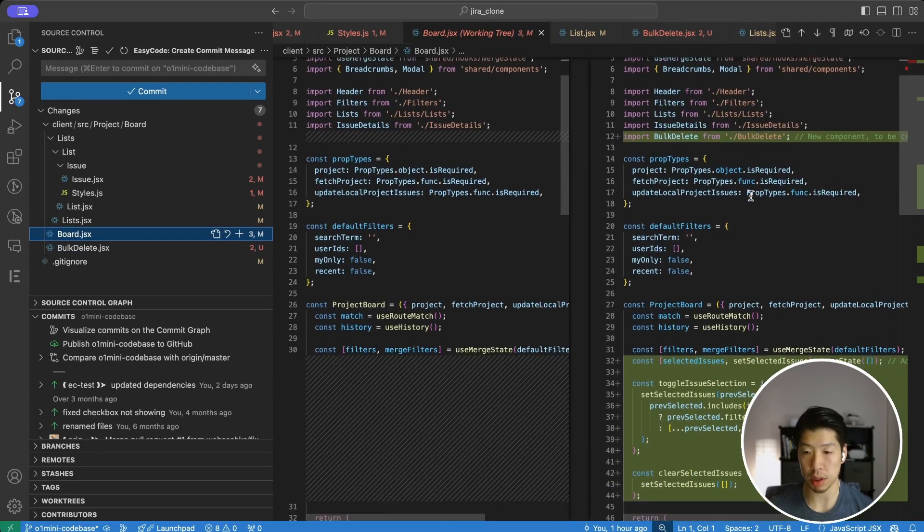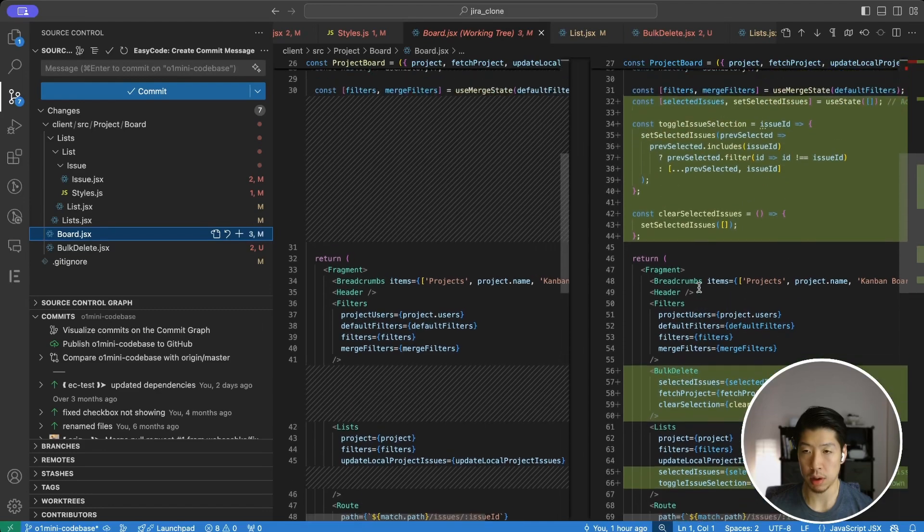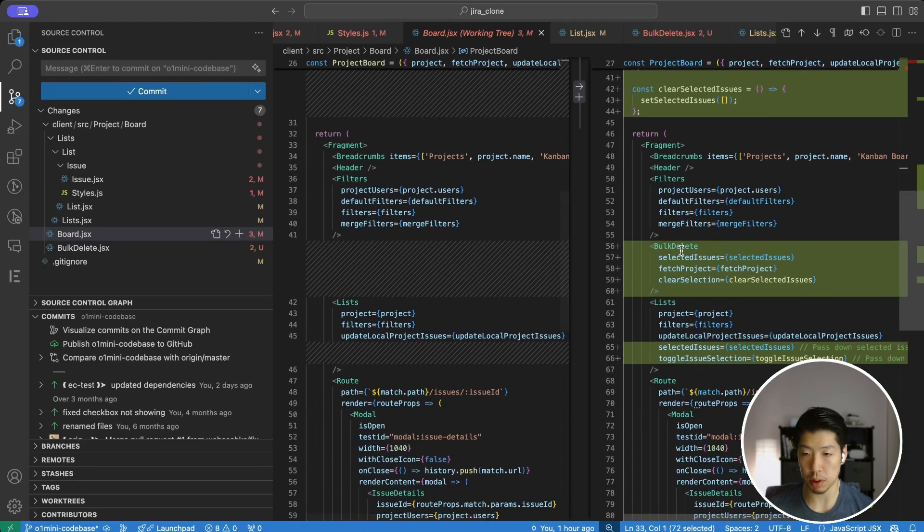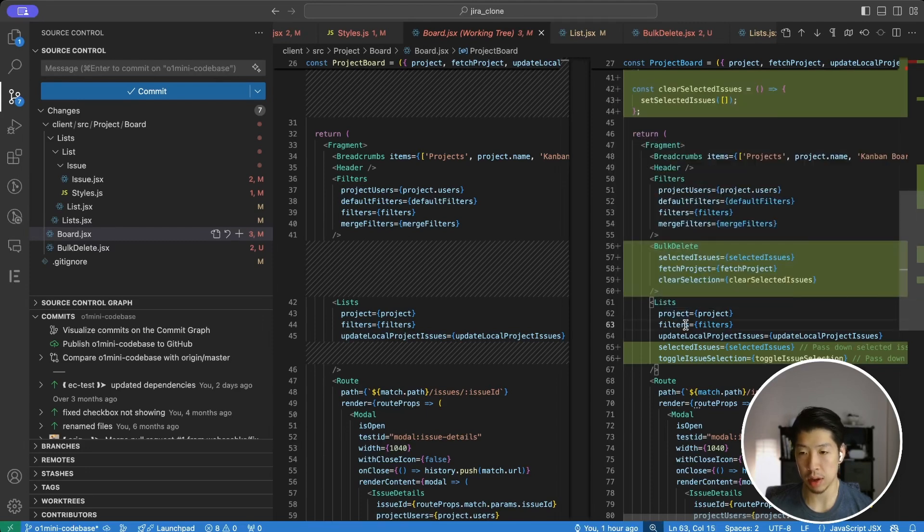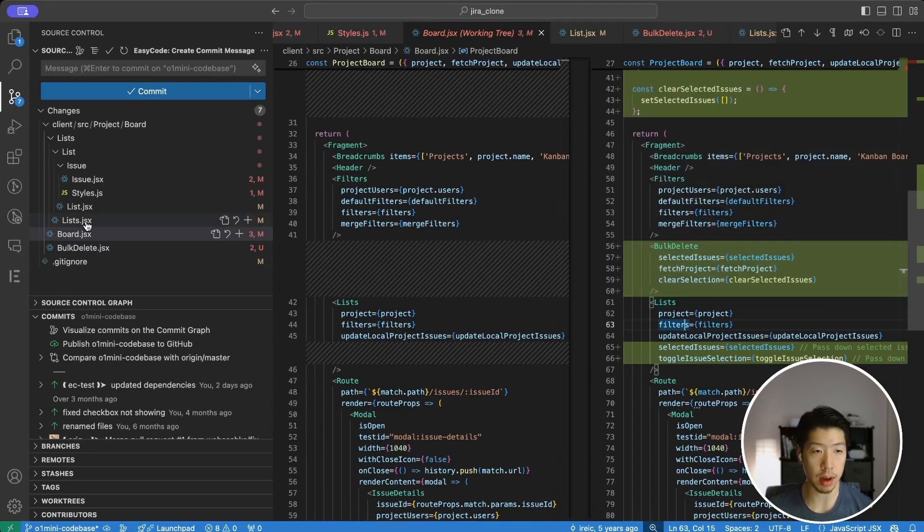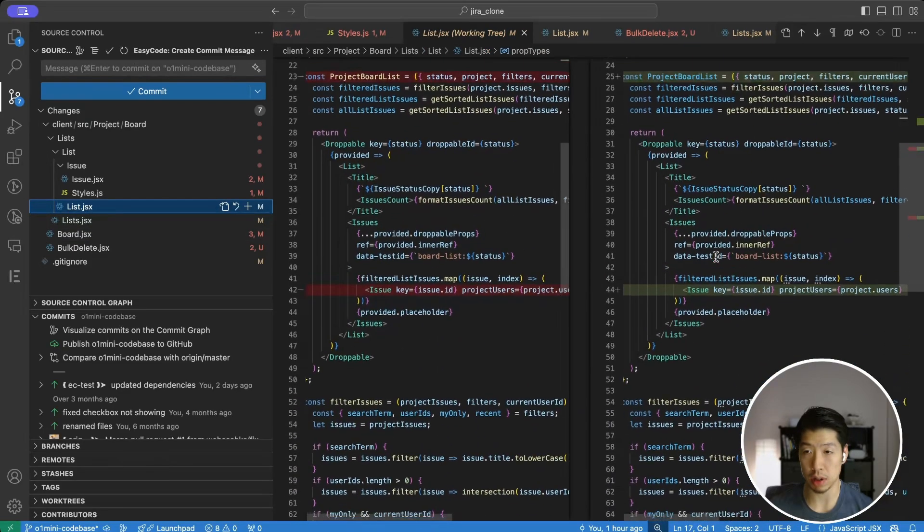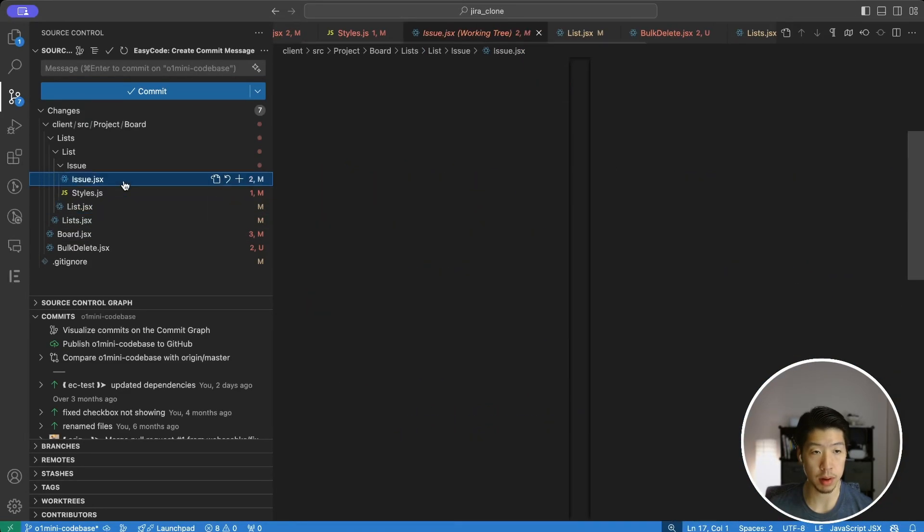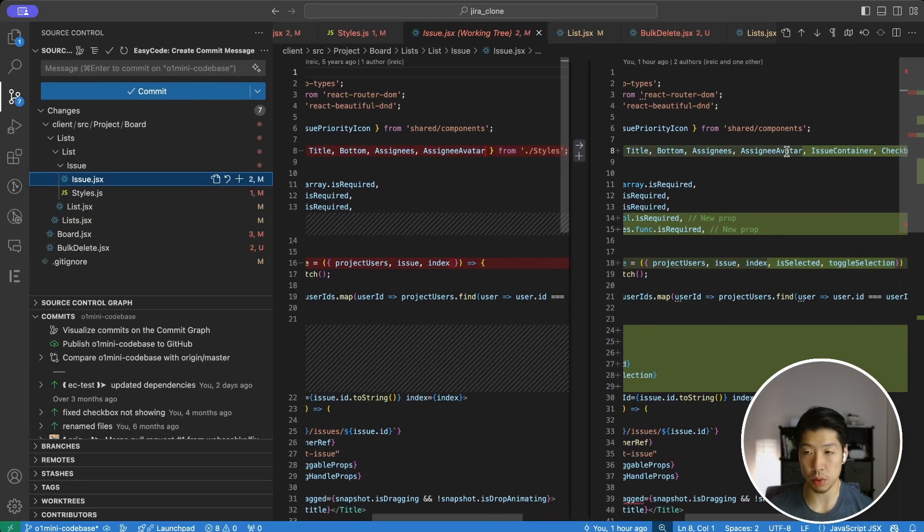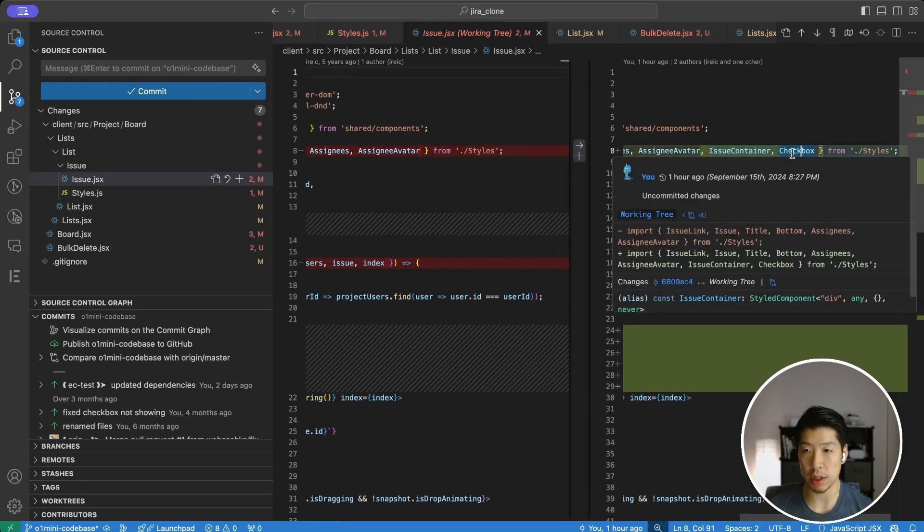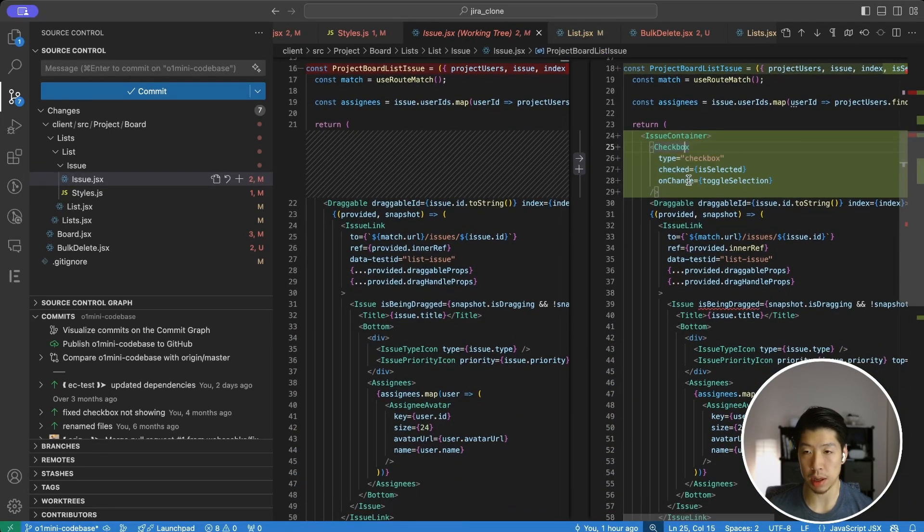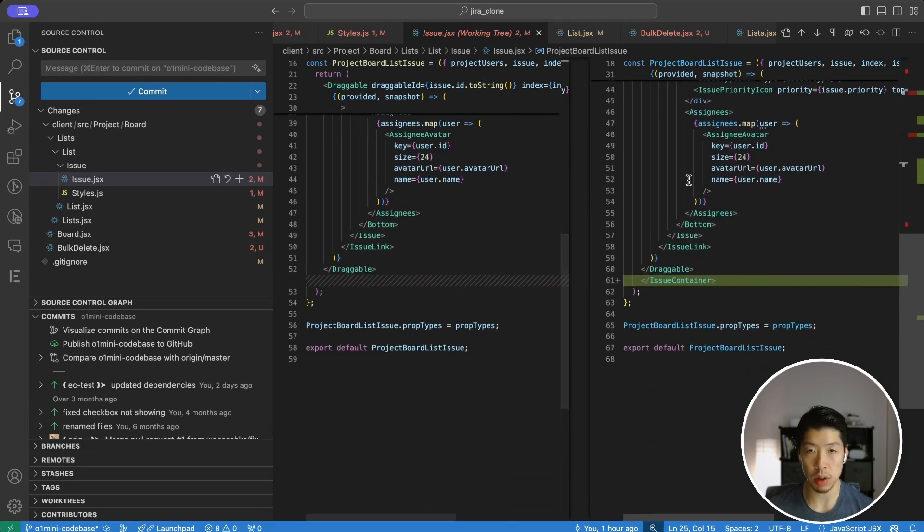It uses that bulk delete component, adds some logic for selection, has the new state that we are looking at earlier using the bulk delete. And then it does some property propagation down to the list component and eventually to the issue component. Here it added two additional styled components, the issue container and checkbox, and added the checkbox within the issue. So this is all great.